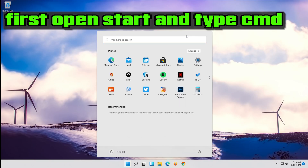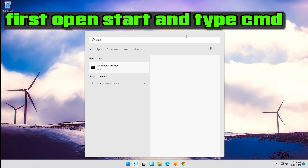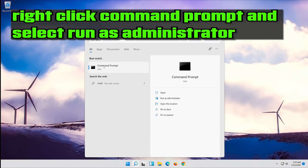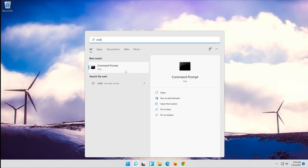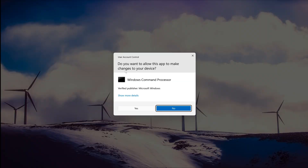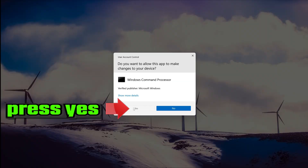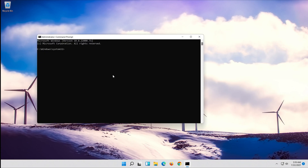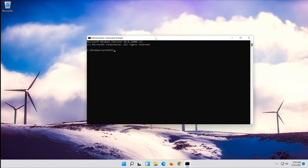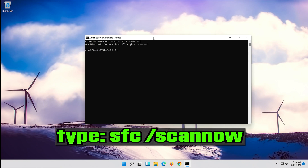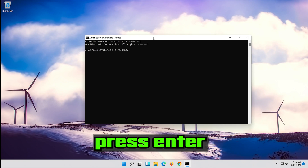First, open Start and type cmd. Right click Command Prompt and select Run as Administrator. Press yes. Type SFC /scannow.